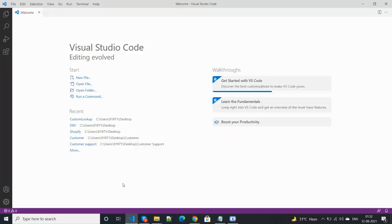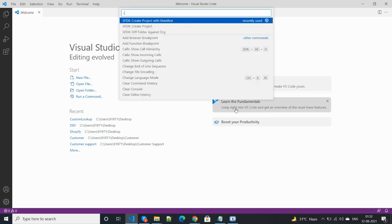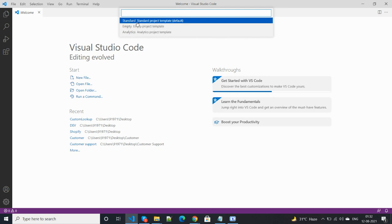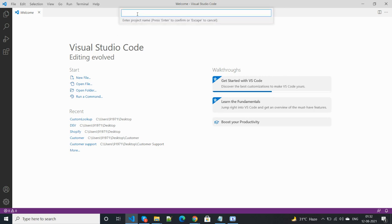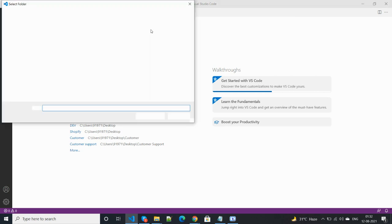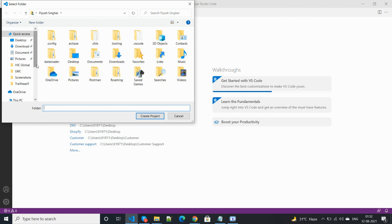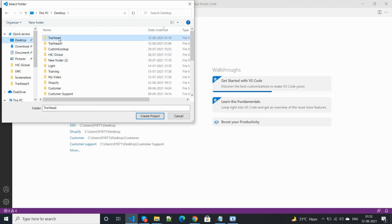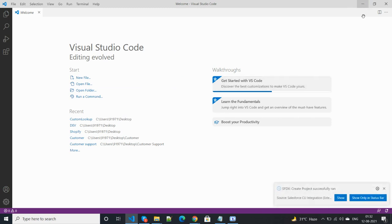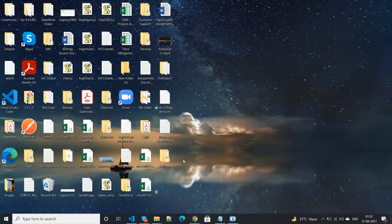First, open Visual Studio Code. To open the command palette, press Ctrl+Shift+P. Select 'Create Project with Manifest', then choose 'Standard'. Paste the project name and press Enter, then choose the location where you want to save this project. The project has been saved.